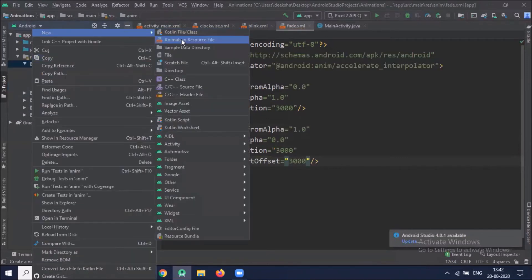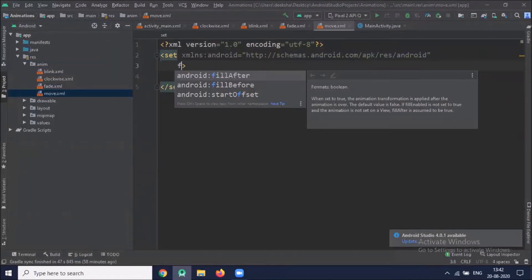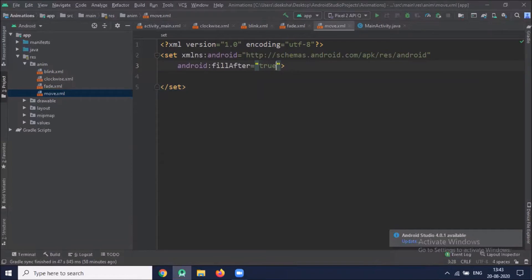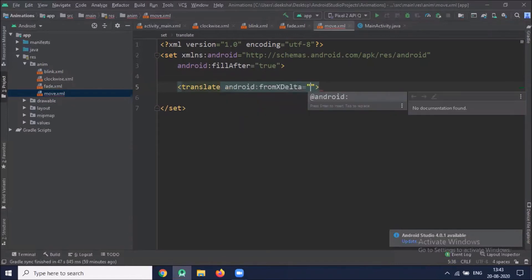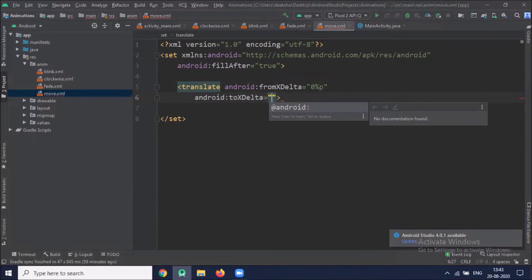Now we will create the animation file for move. Here we use fill after, and this attribute is used to keep the view in place after the completion of the animation. We use translate with fromXDelta, which defines the starting point of the translation animation, and toXDelta defines the ending point.